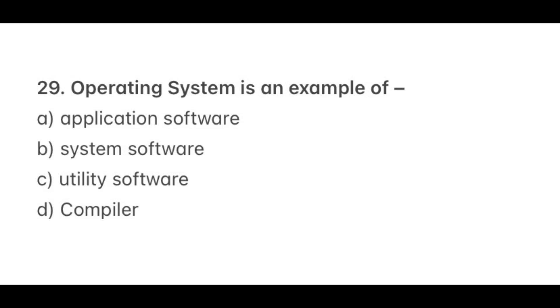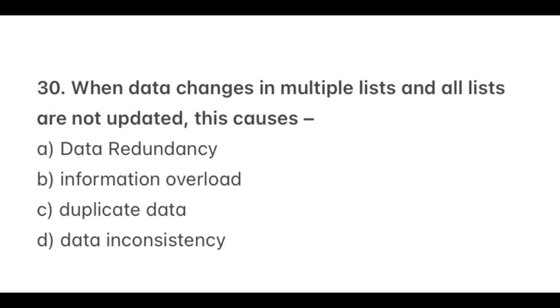Question 29. Operating system is an example of? The correct option is B, System software. Question 30. When data changes in multiple lists and all lists are not updated, this causes? The correct option is D, Data inconsistency.